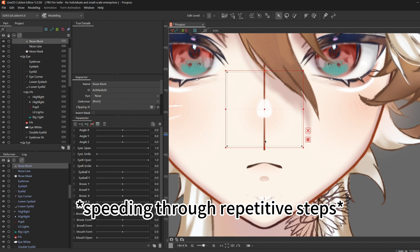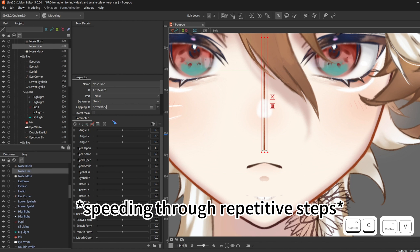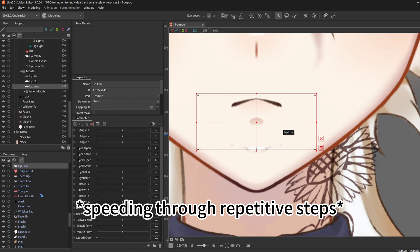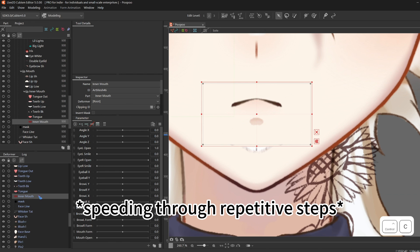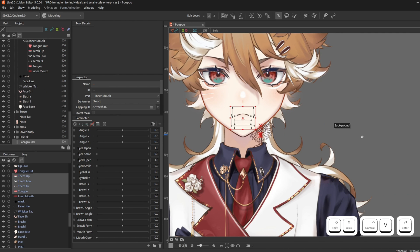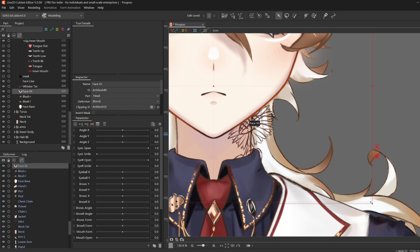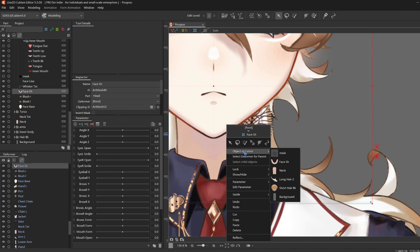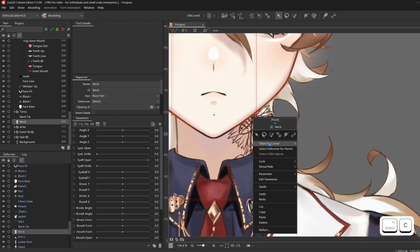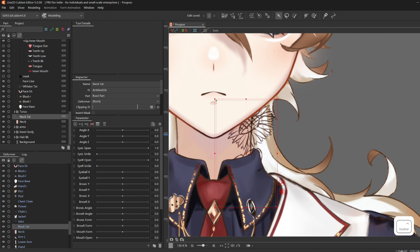The nose line is supposed to stay inside of nose mask. Everything inside the mouth should stay inside of inner mouth. If you're having trouble selecting something, you can right-click Object Cursor and select Neck. Ctrl-V. Neck Tattoo — clip it inside the neck.